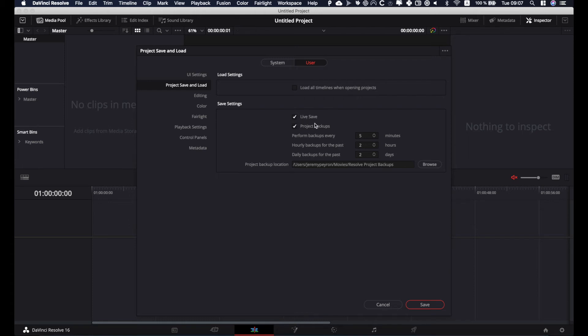Live save basically means that every one minute, a save is going to happen. To me, it's the safest way to ensure that there's a backup done every minute, so I know that it's live saving and I'm good.